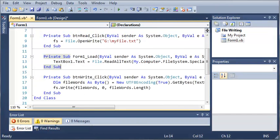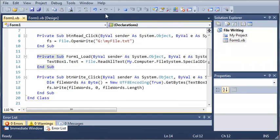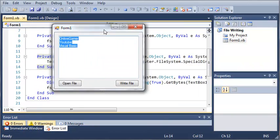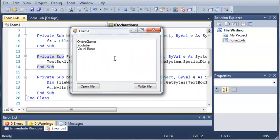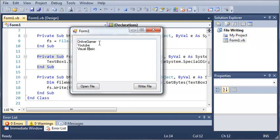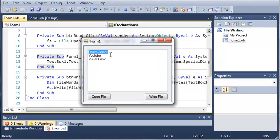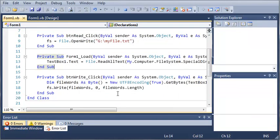So now let's go ahead and run this. You can see that it's going to load on Live Gamer, YouTube, and Visual Basic into our textbox1.text.